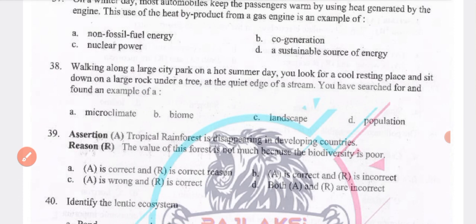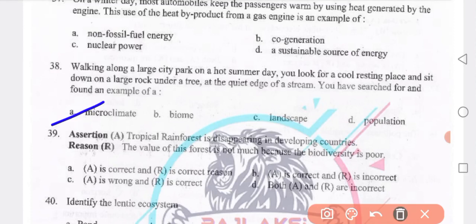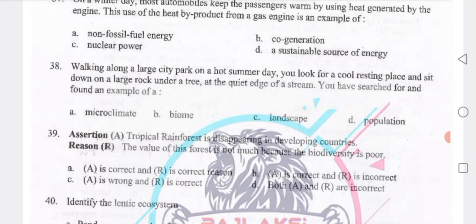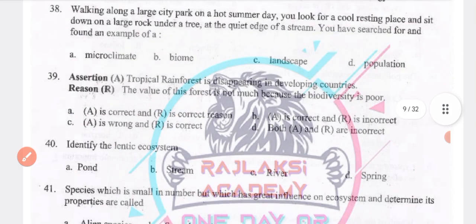Walking along a large city park on a hot summer day, you look for a cool resting place and sit down on a large rock under a tree by a quiet stream. You have found an example of a microclimate — an area where you experience a particular local temperature or weather condition.